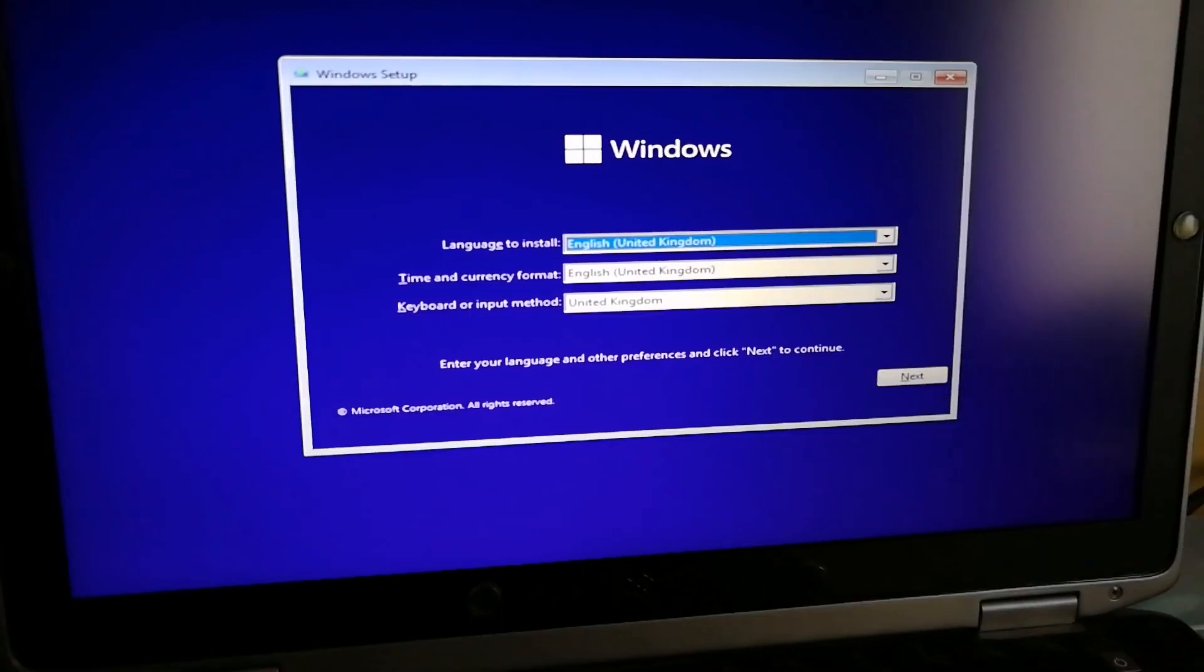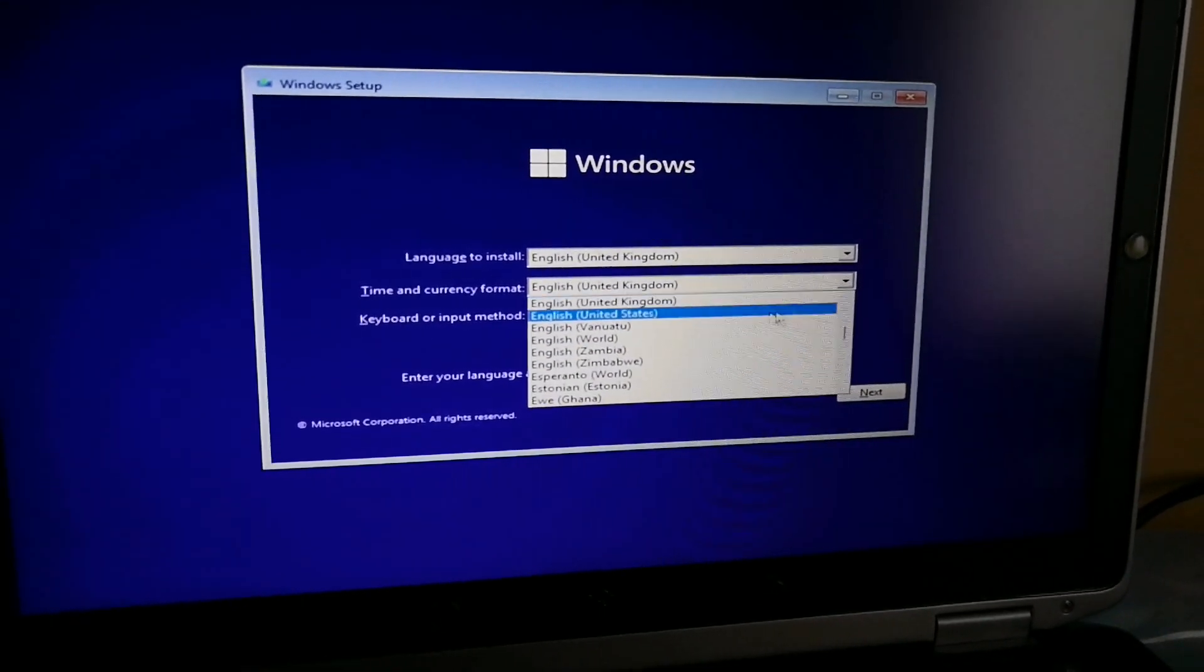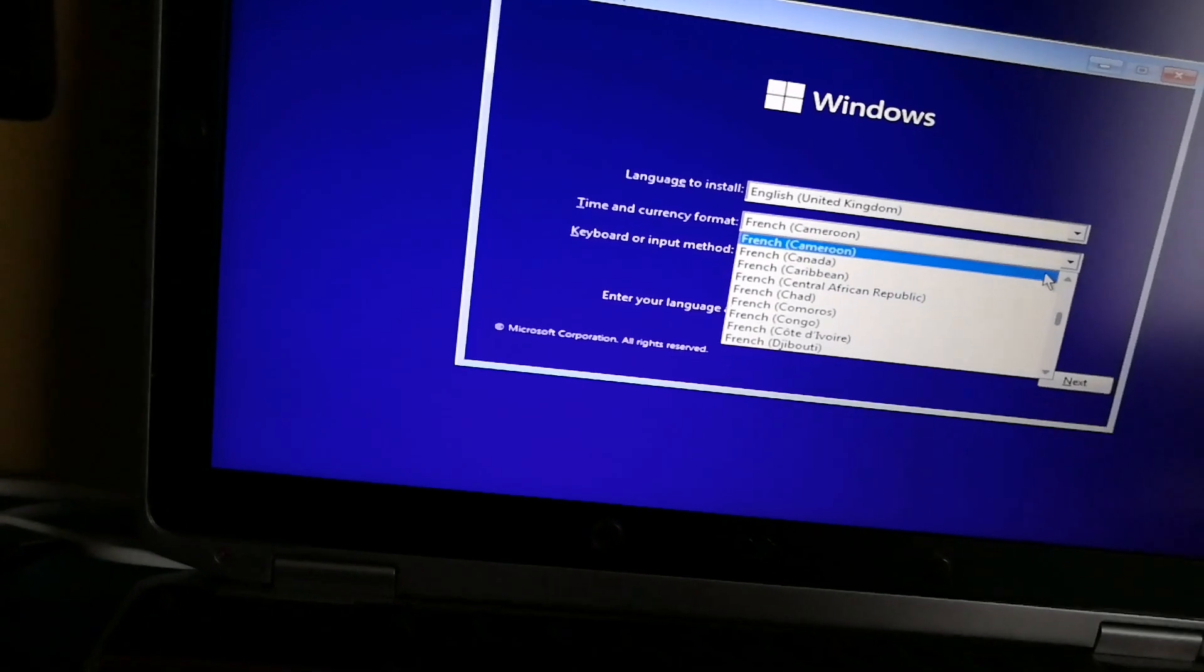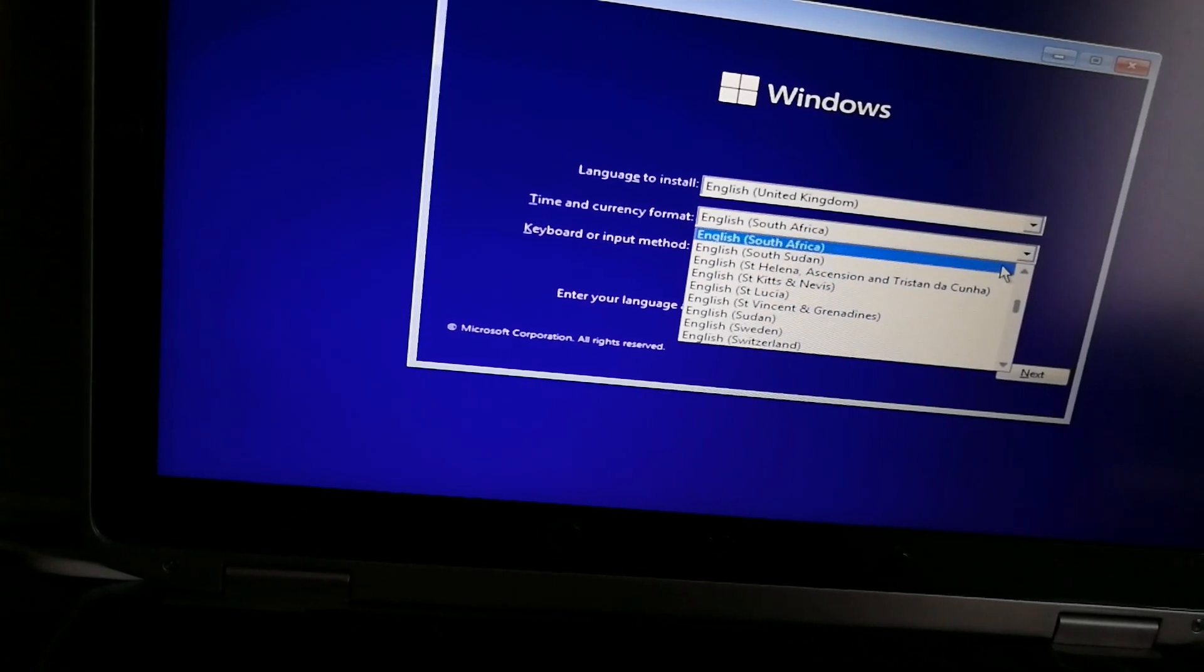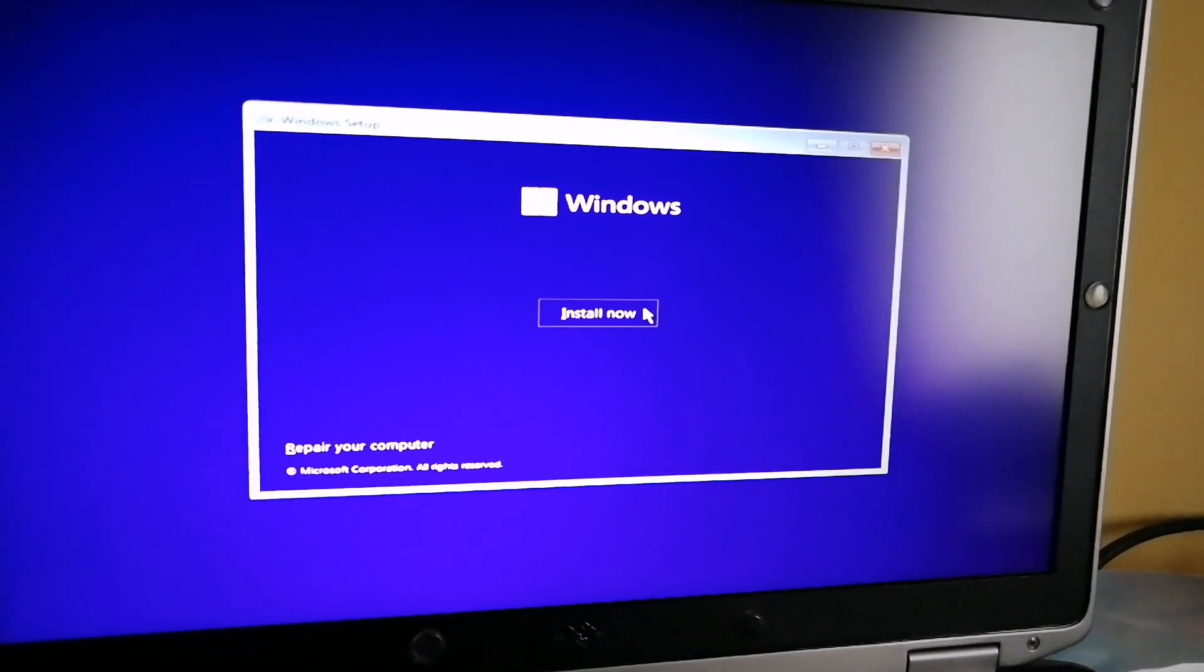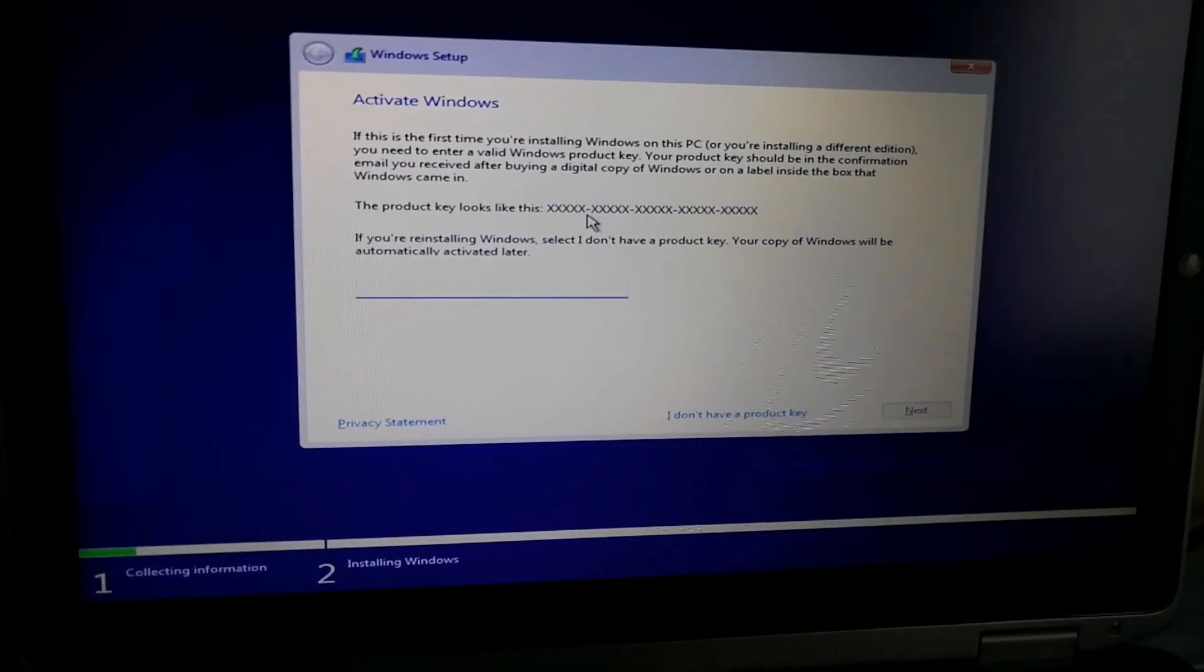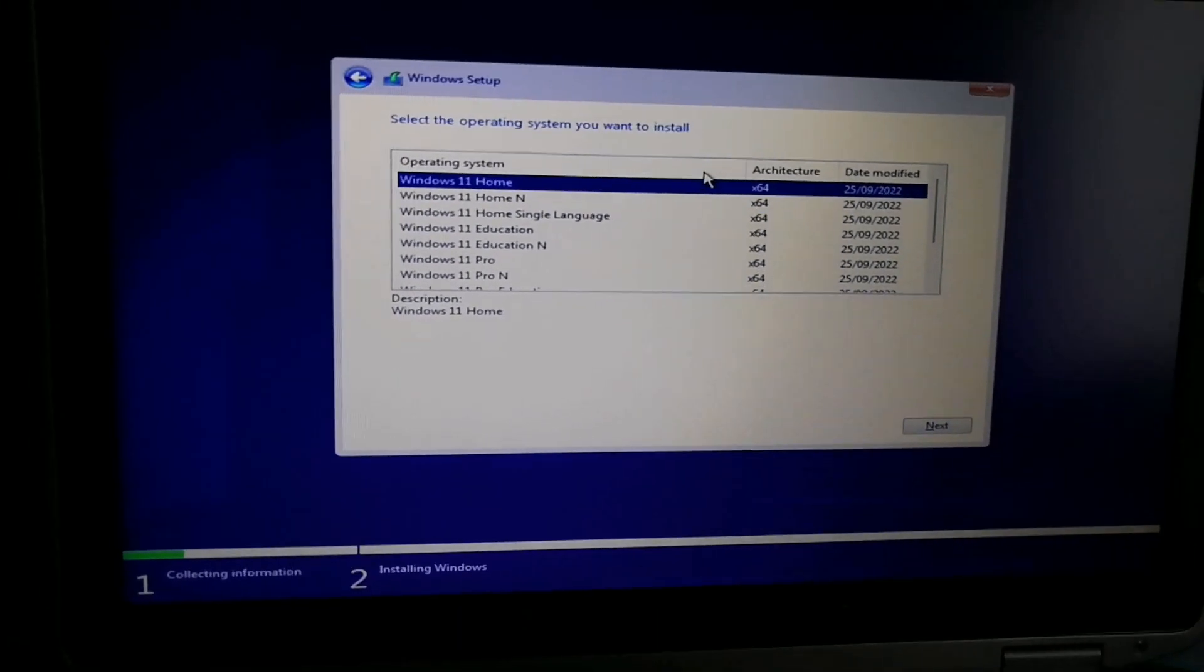After all the files that have been loaded, it's going to say what language to install. It's only giving me English, United Kingdom. Time and currency format. You put what time and currency format for the country you live in. I'm just going to see if they've got from my country. And then keyboard or input method is US. Then just press install now. Setup is starting. It says activate Windows. Now, if you don't have a product key, just say I don't have a product key just for now.